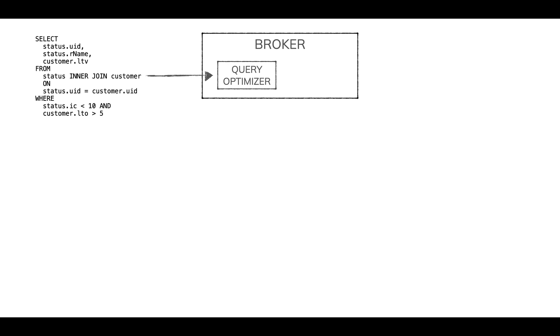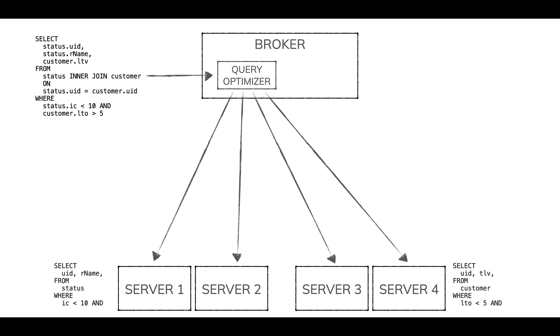Right away, if you look at that query, we're inner joining order status and customers. Let's assume those are both really large tables. Some of the servers in the cluster are going to be handling order status.